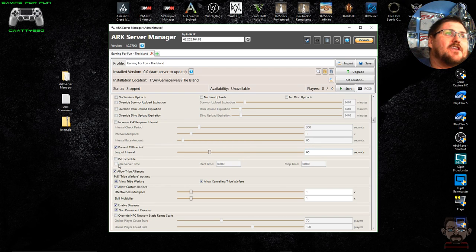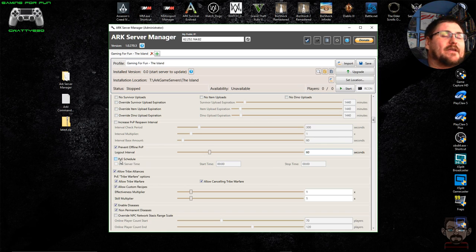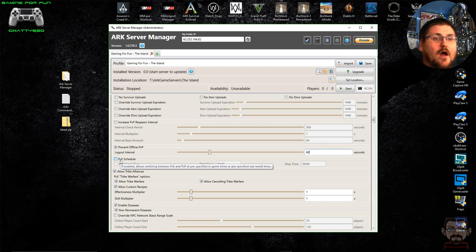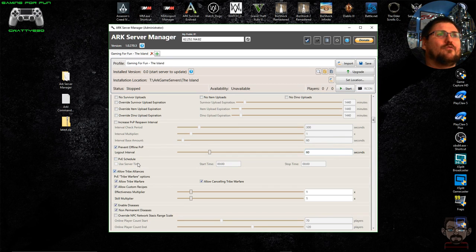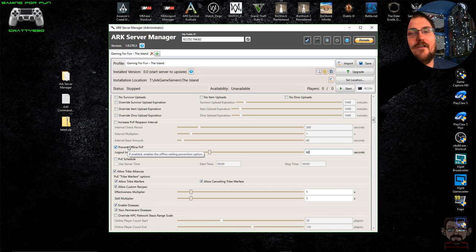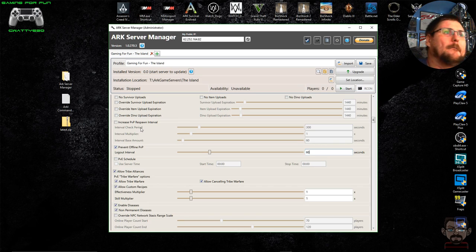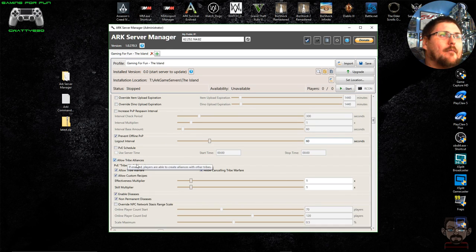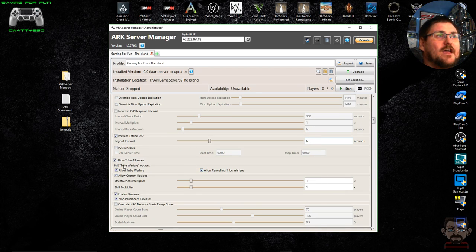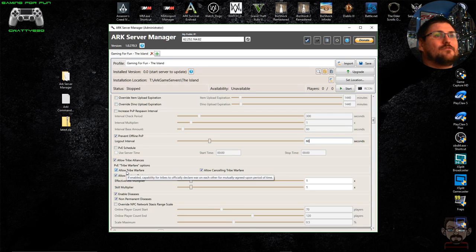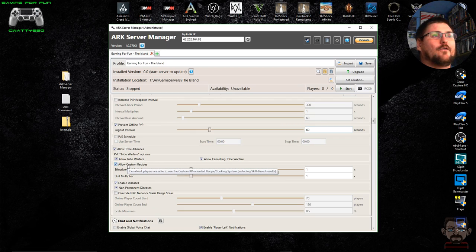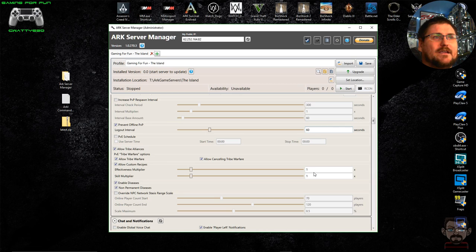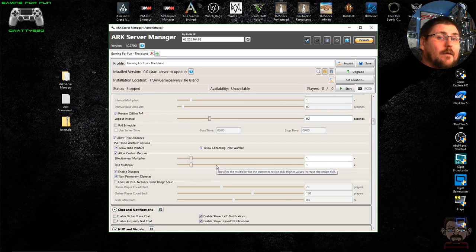You've got a PvE schedule, so if you're running a PvP server but want certain specific times where PvP is disabled, this is where you set it — useful for servers with players in different time zones. You can allow tribe alliances, allow tribe warfare, and allow cancelling of tribe warfare. If you're on PvE you have the option to enable wars between tribes if both sides agree. There's also 'allow custom recipes,' with options to change the effectiveness of recipes created in cooking pots and industrial cookers.